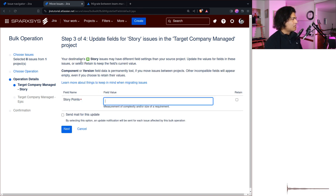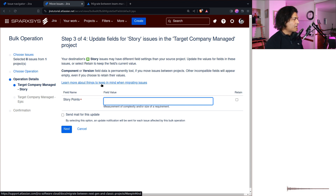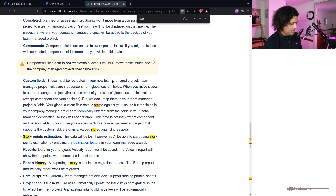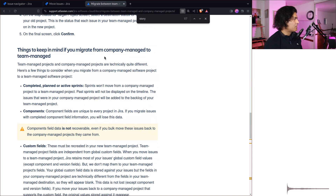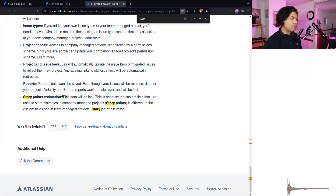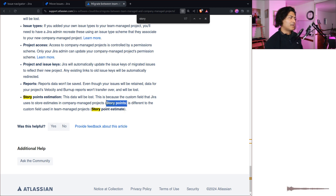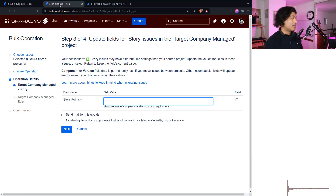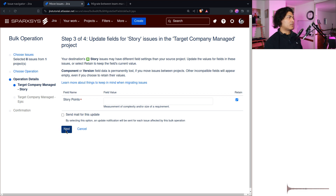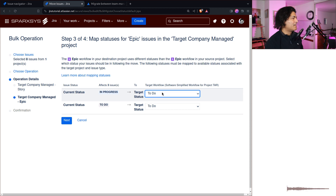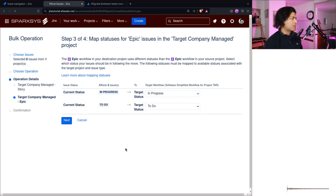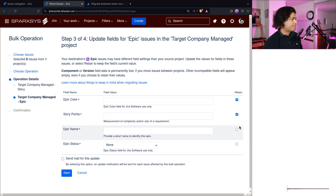Then we get to story points. It says: 'Your destination story issues may have different field settings than your source project' — component and version will be lost. Story points data will be lost. This is because the custom field that Jira uses to store estimates in the company-managed project is different from the team-managed one. In team-managed it's called 'Story Points Estimate,' whereas in company-managed it's a different custom field called 'Story Points.' There is a 'Retain' option — though it's not always clear what exactly that means. Click through and do the same for epics, then proceed to move.